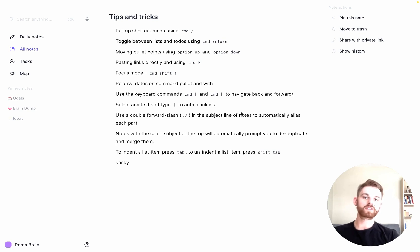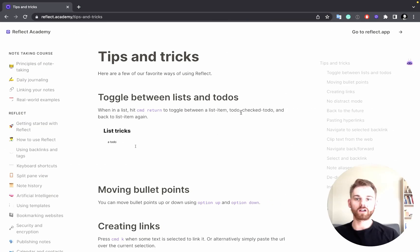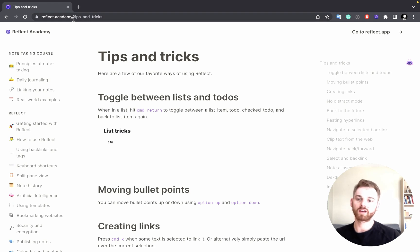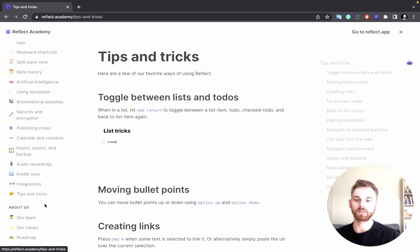Let me take you through some tips and tricks that are going to make using Reflect a lot easier and faster. All of these live on our Tips and Tricks page within Reflect Academy. You can just go to reflect.academy/tipsandtricks and find them. You can also find the page at the bottom of the sidebar.